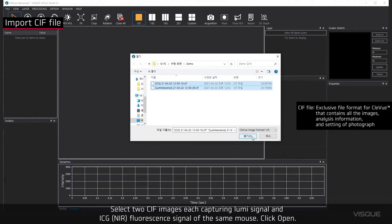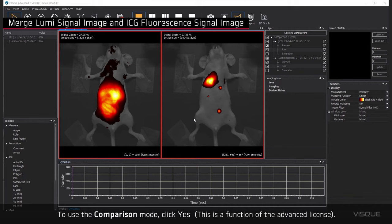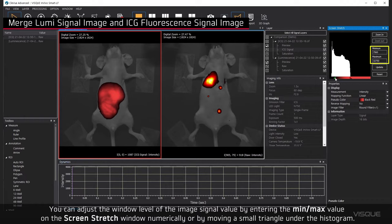To use a comparison mode, click Yes. You can adjust the window level of the image signal value by entering the minimum or maximum value on the screen stretch window numerically or by moving a small triangle under the histogram.